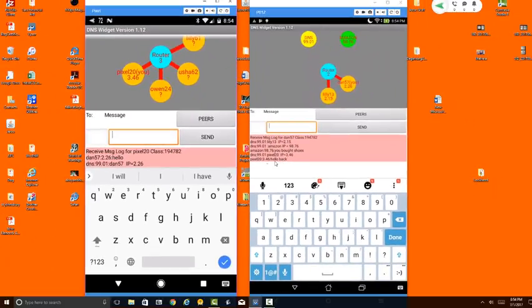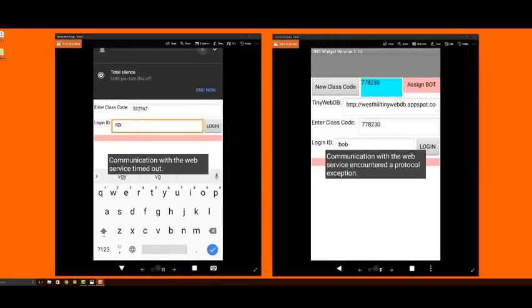So that, in a nutshell, gives you a brief summary of how to use the DNS widget.